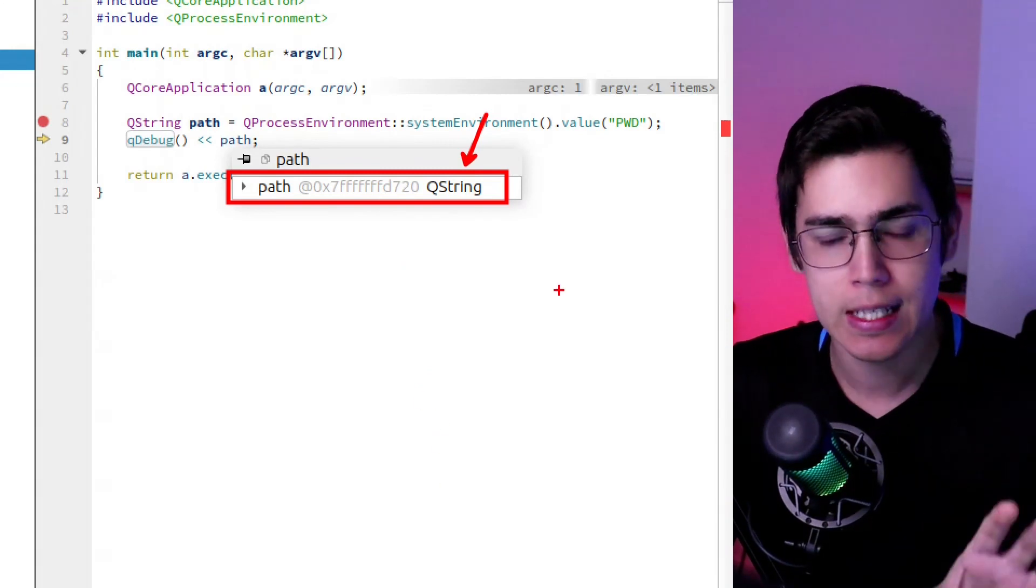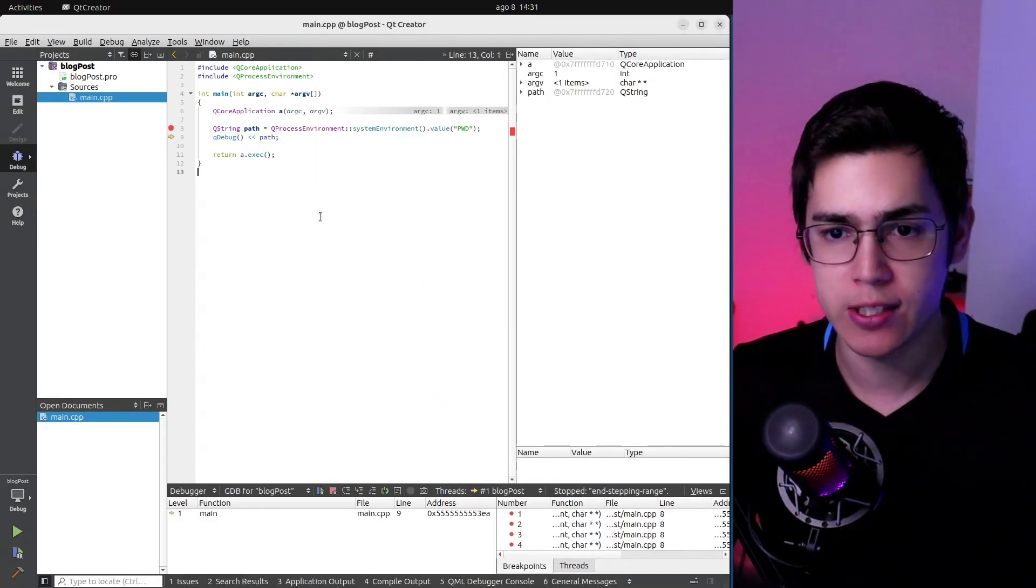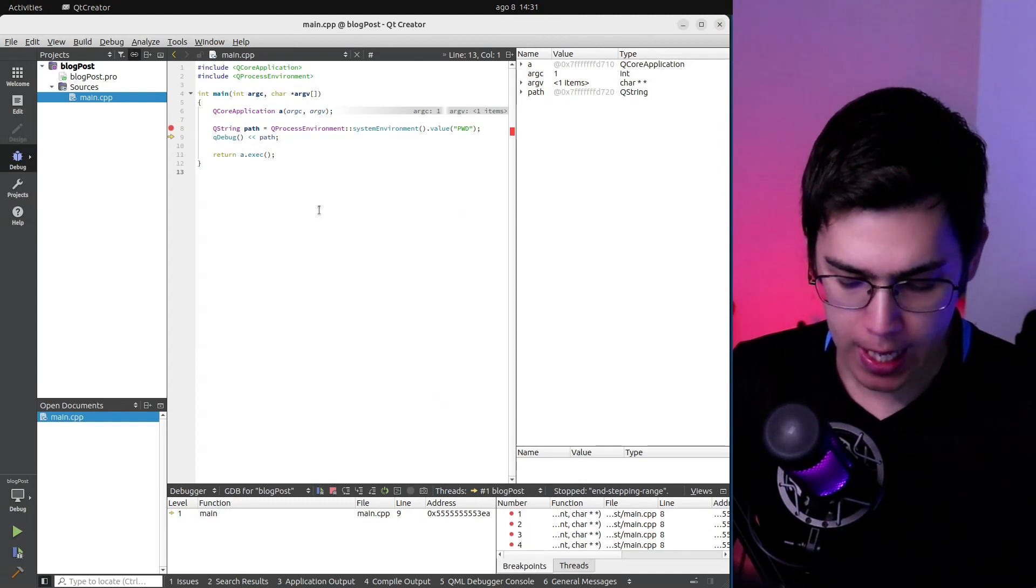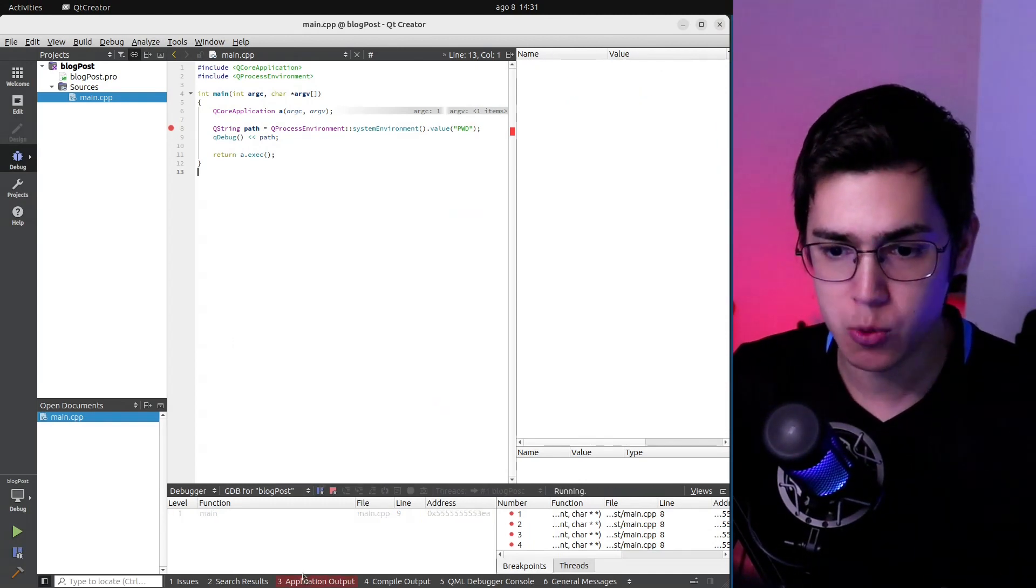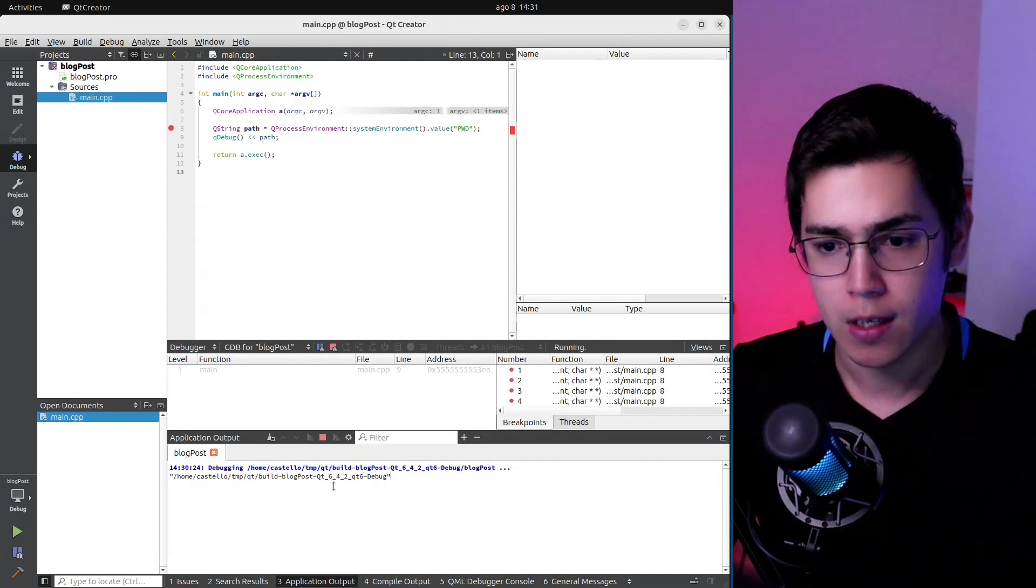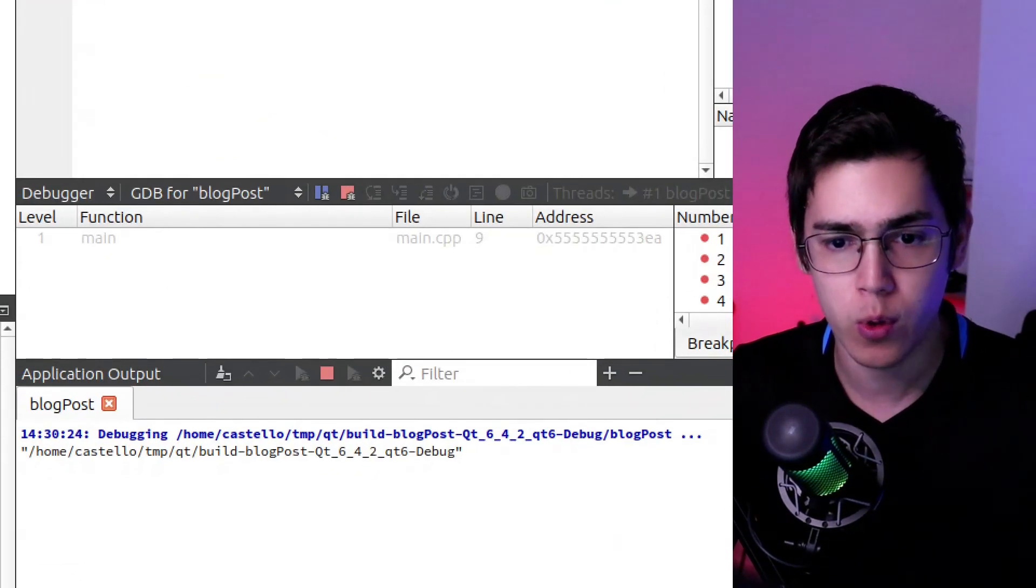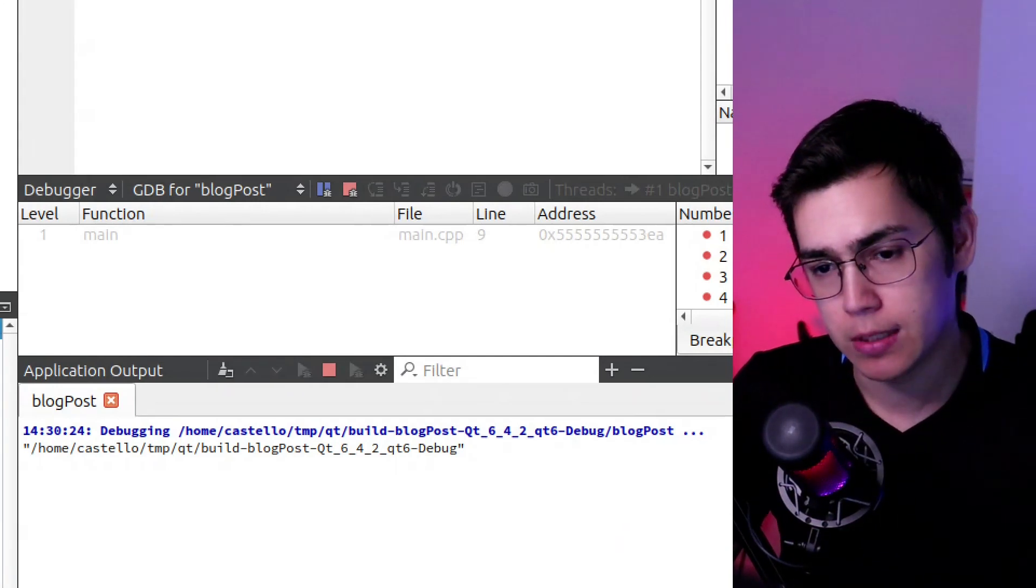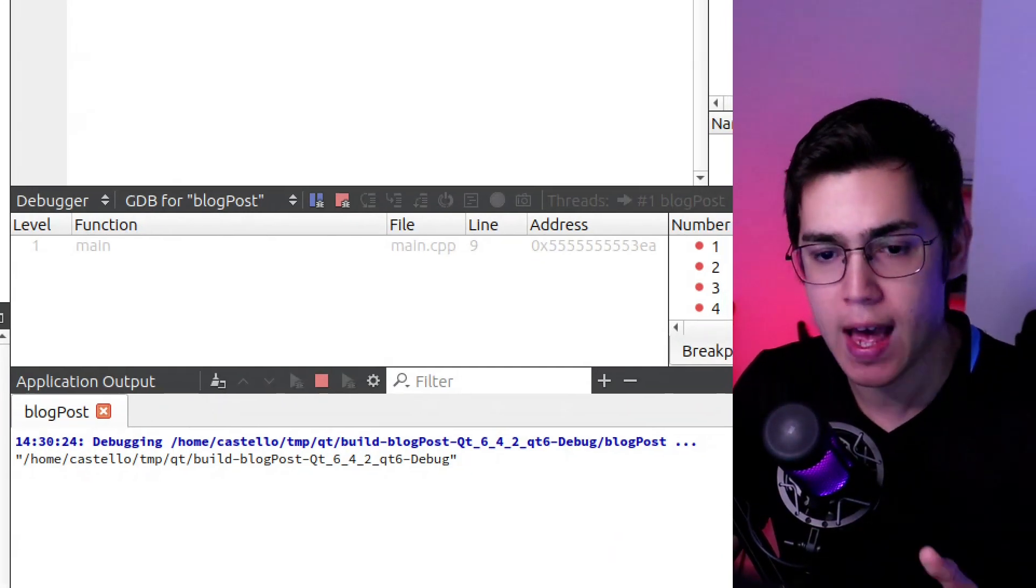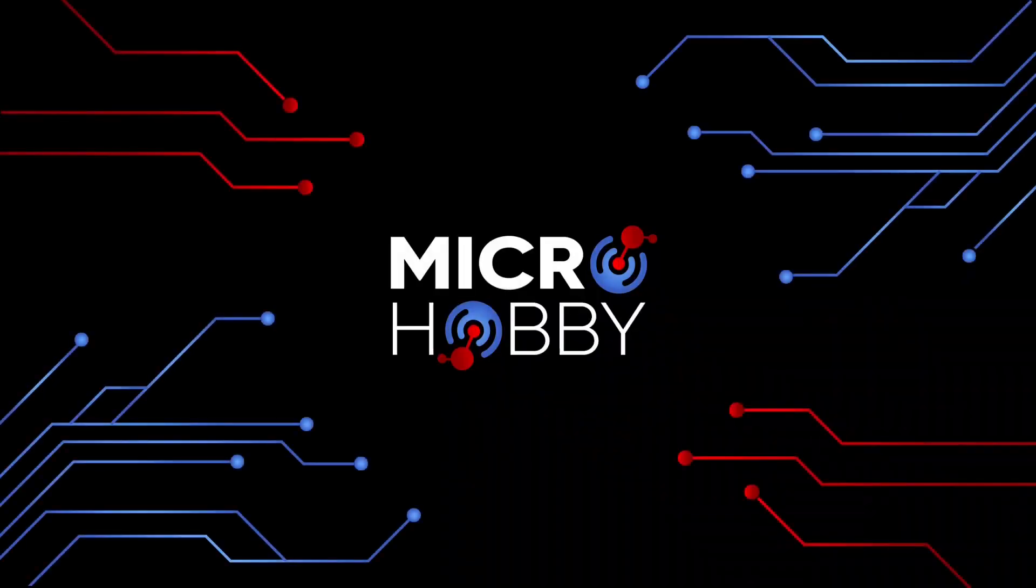So this is the issue here with this version of Qt Creator. If I press F5 again, this will end the execution. And you can see here that on the application output, I have the output of the value of the QString.